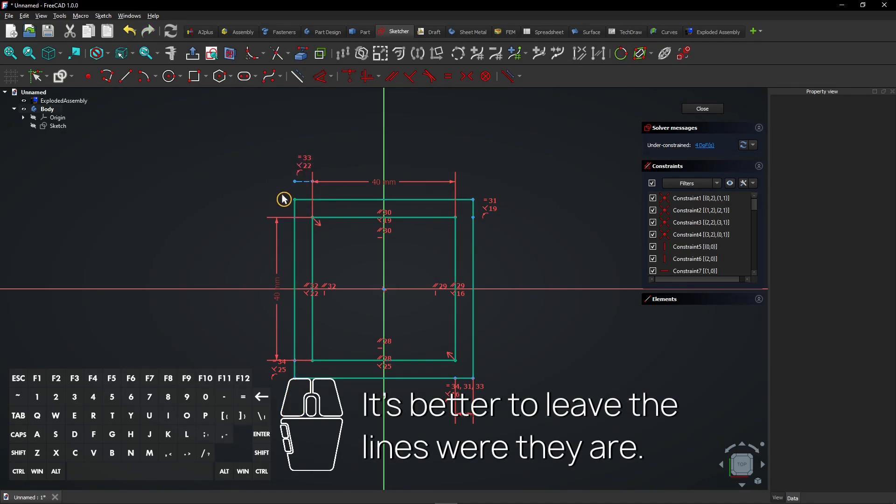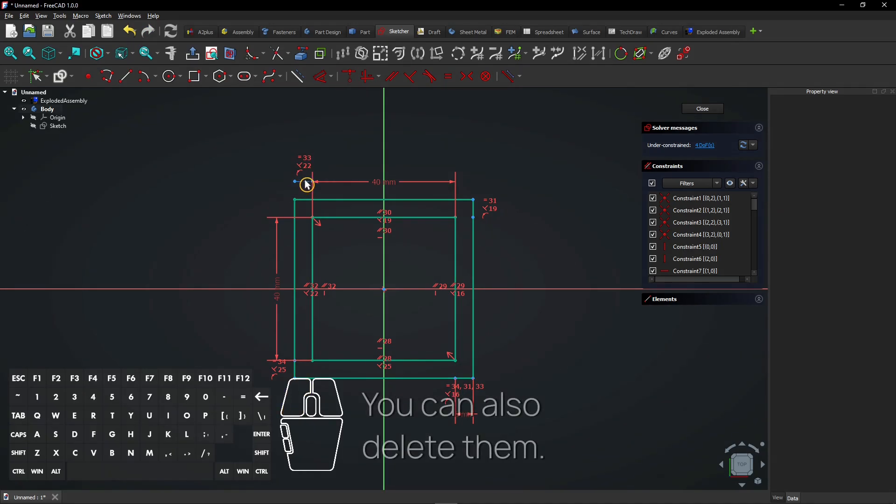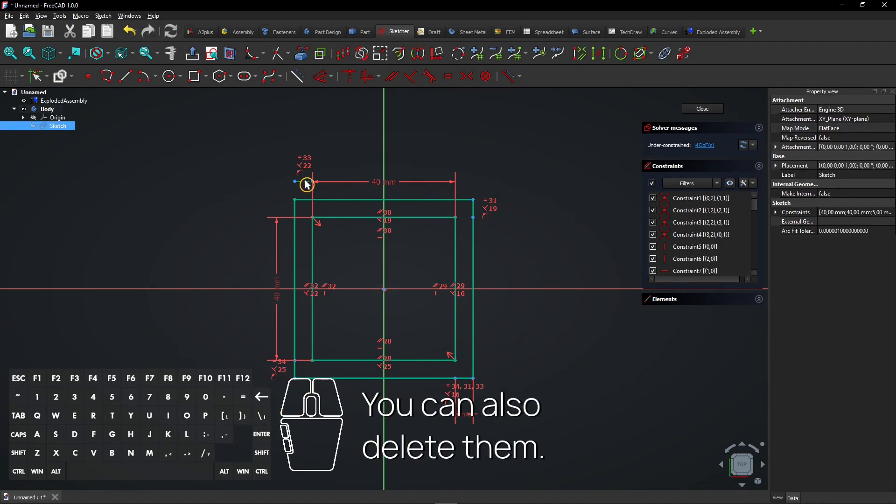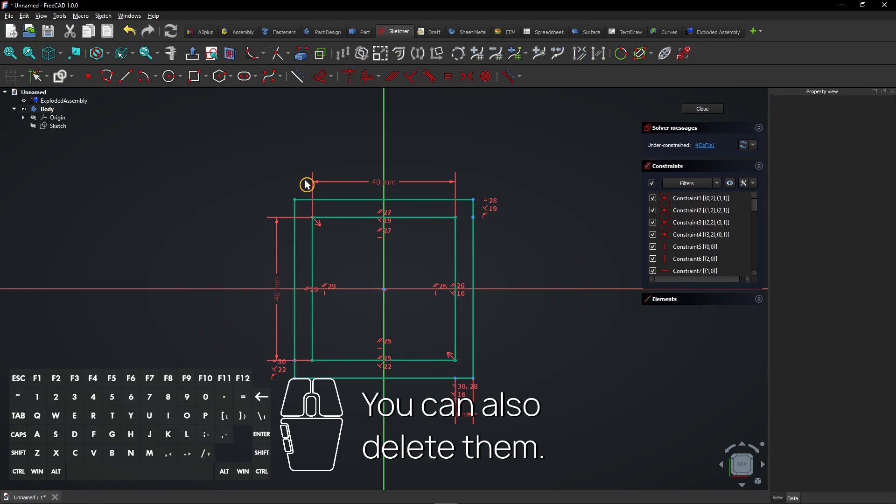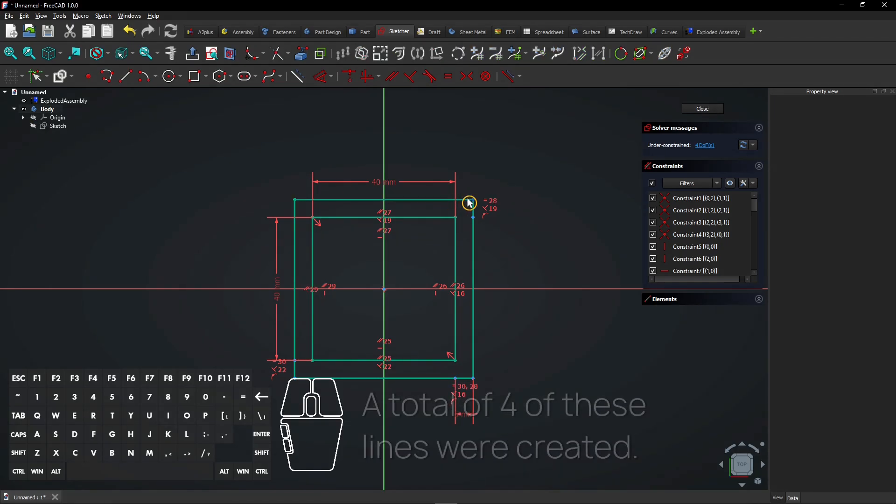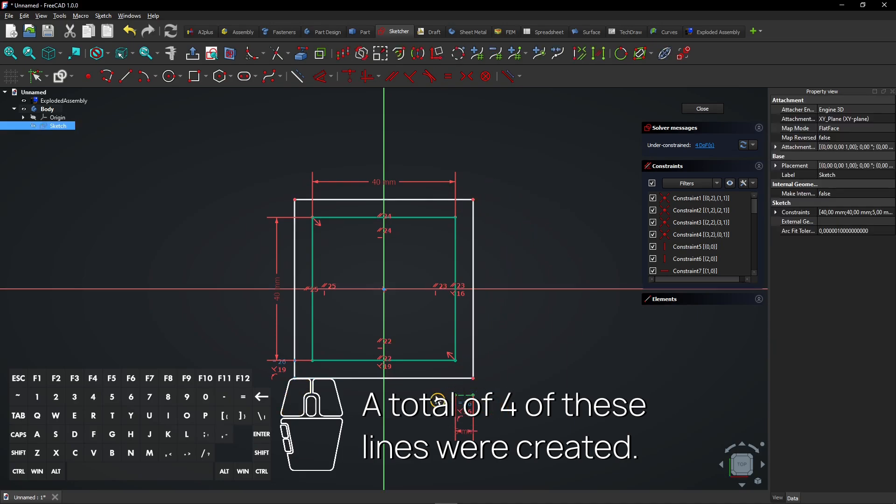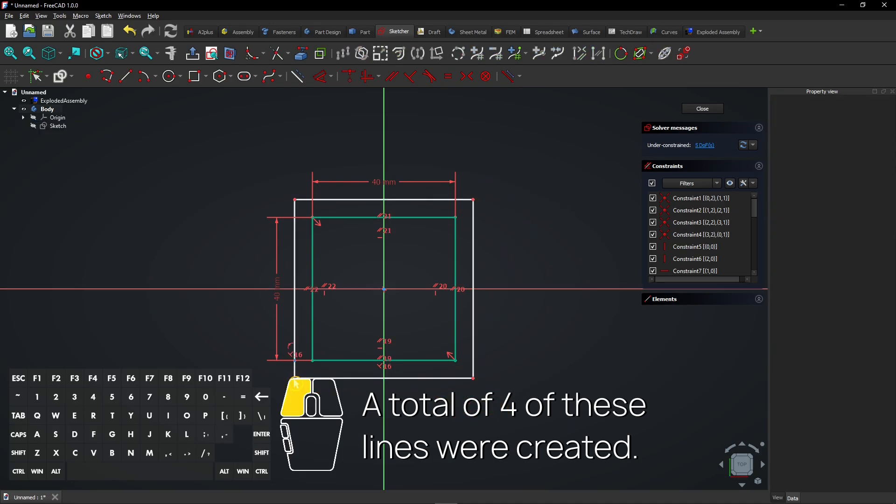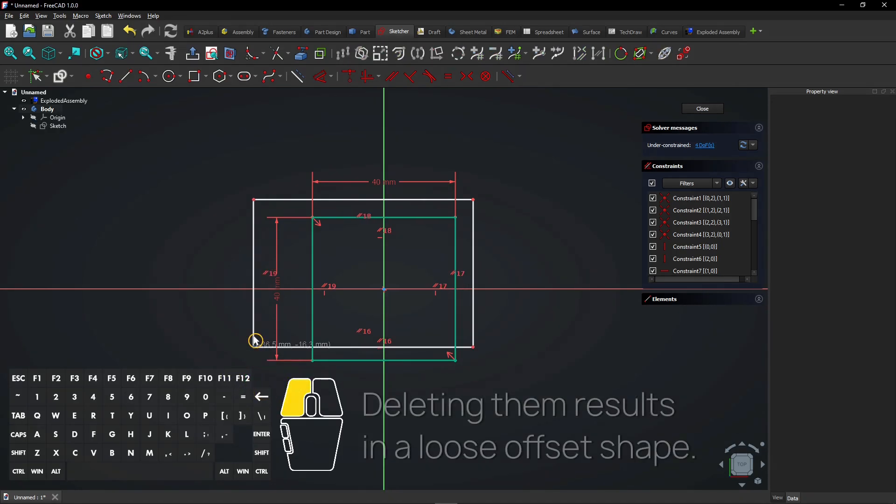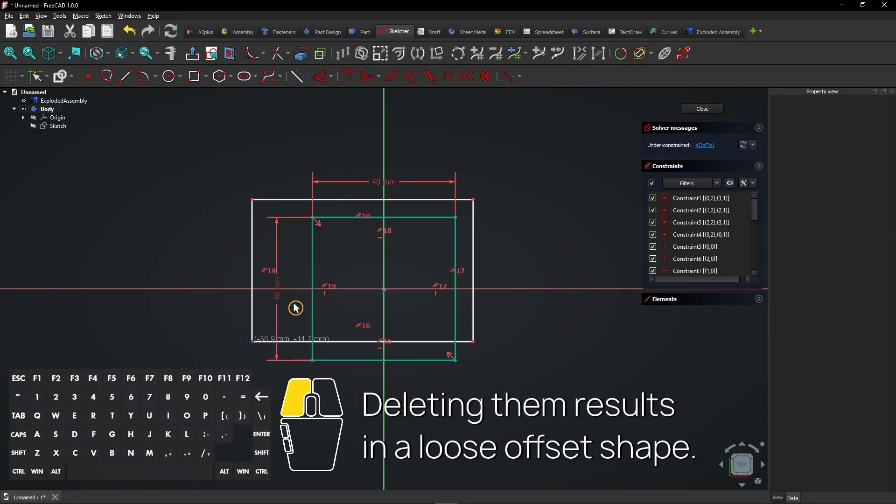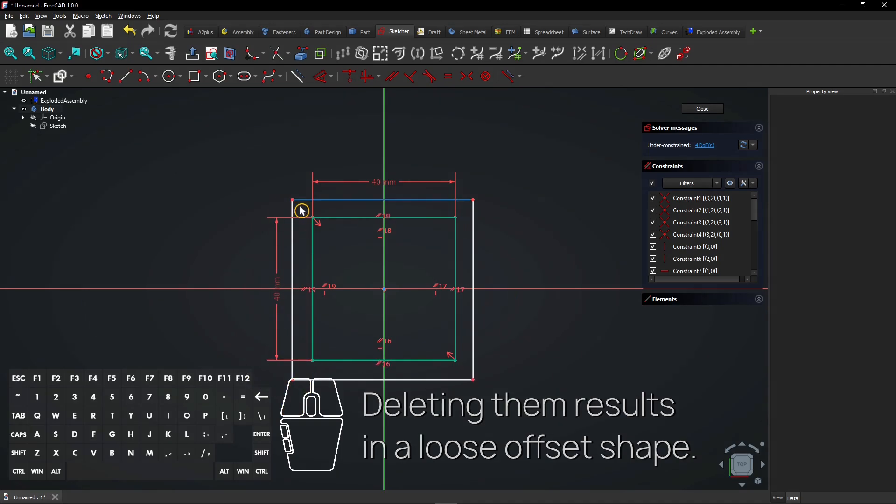It's better to leave the lines where they are. You can also delete them. A total of four of these lines were created. Deleting them results in a loose offset shape.